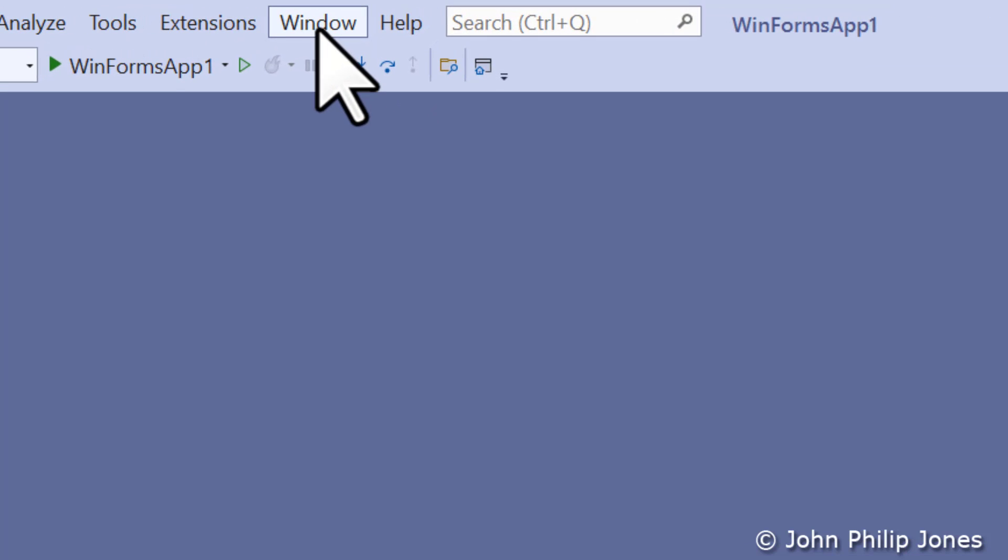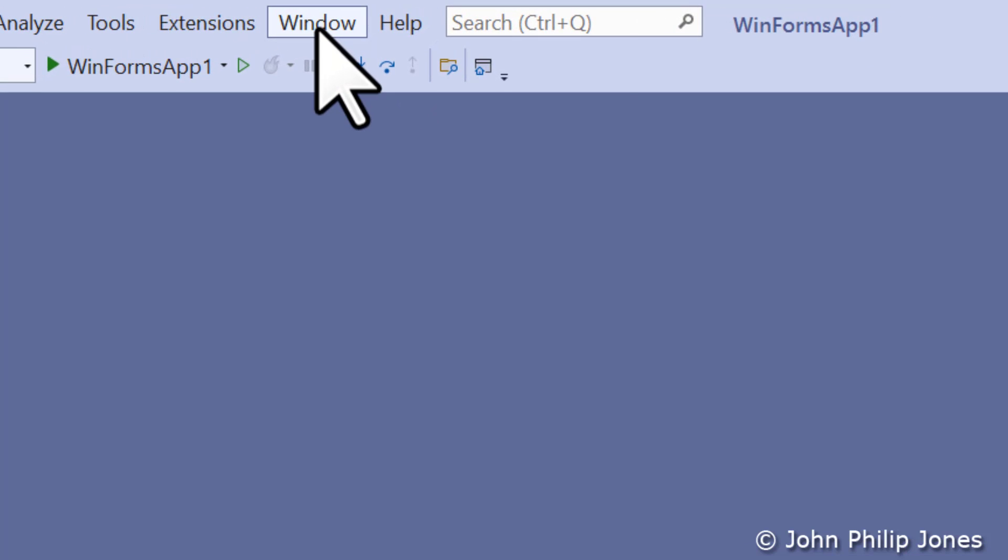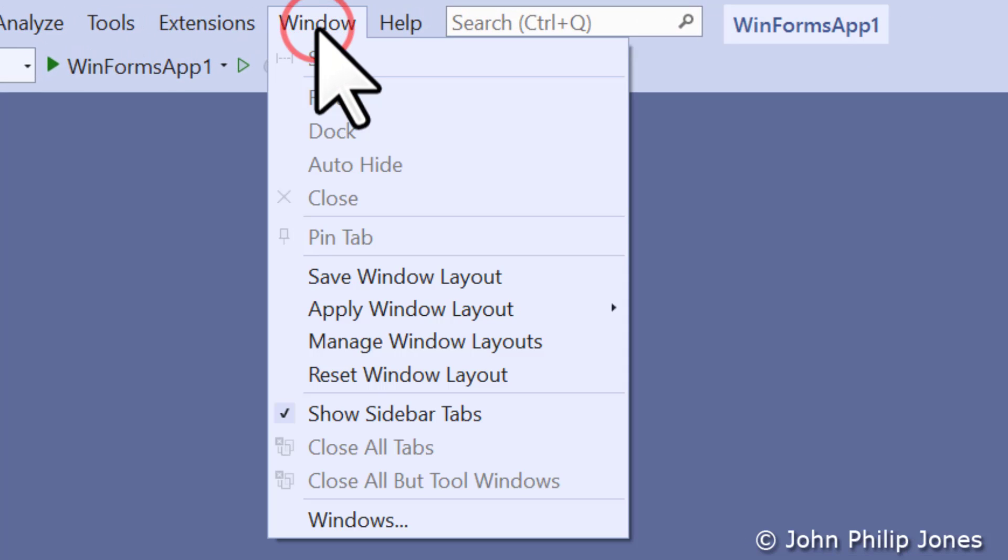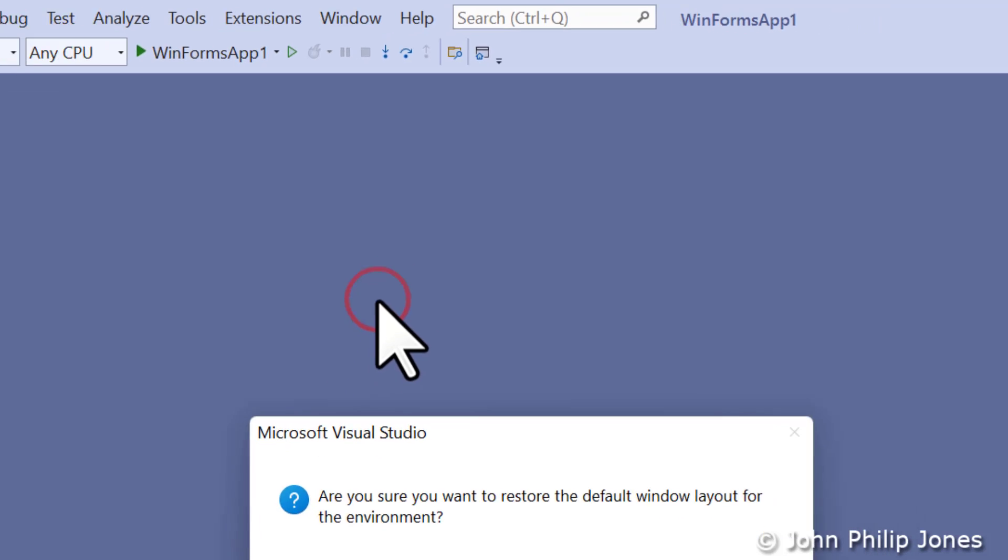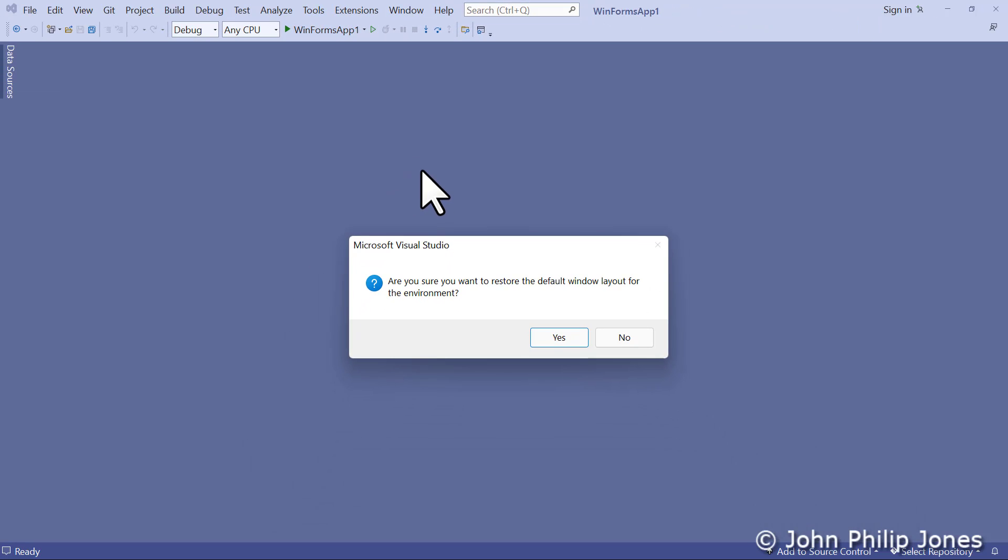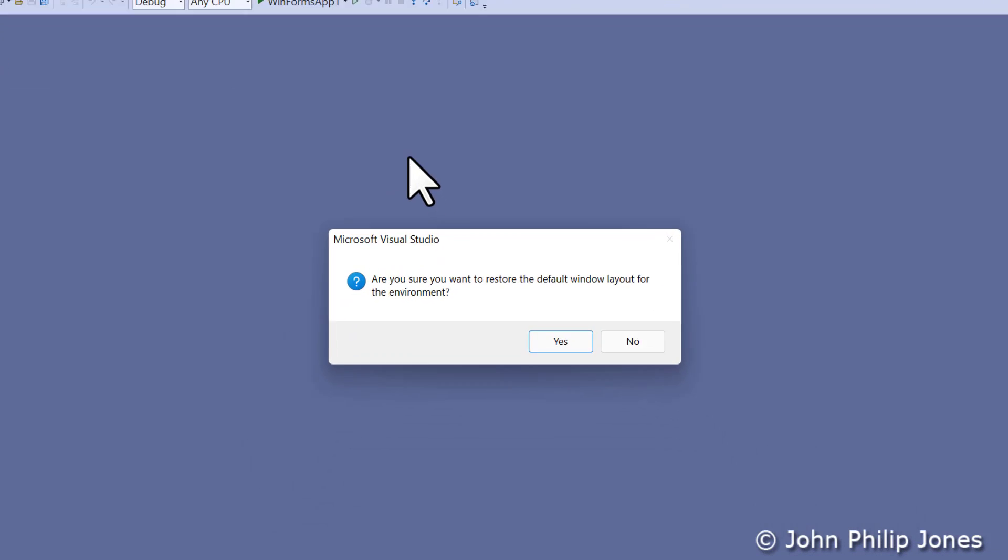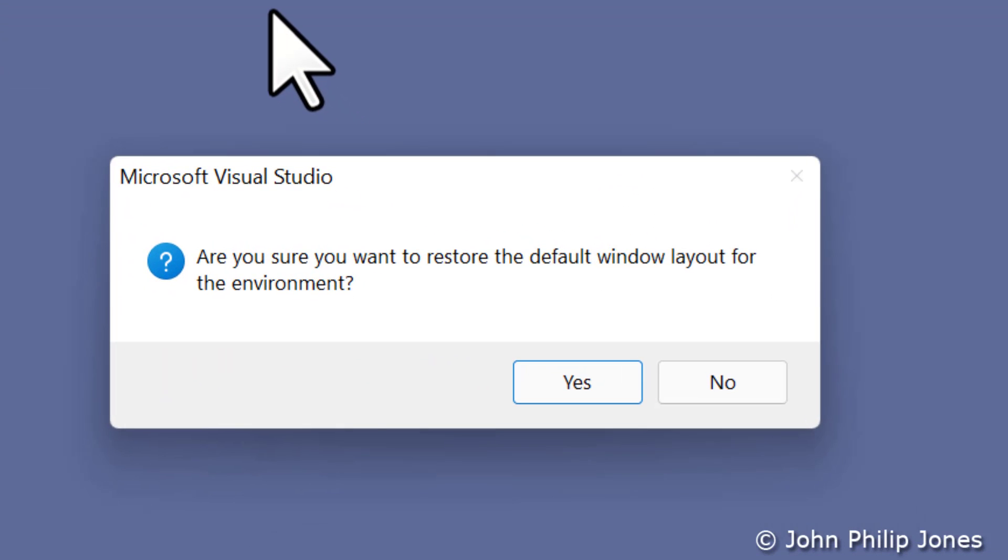You just come here to where it says Window, click on that, and you will get the drop-down menu. And then come down here to where it says Reset Window Layout. Click on it, and it'll come up with this saying, are you sure you want to restore the default window layout for the environment?